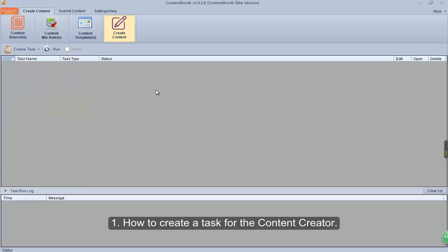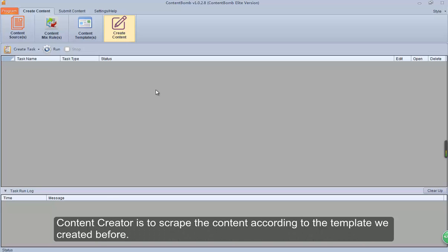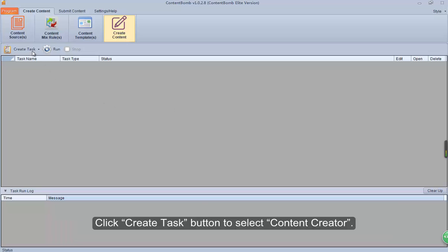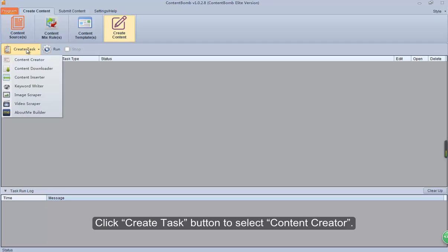1. How to create a task for the Content Creator. Content Creator is to scrape the content according to the template we created before. Click the Create Task button to select Content Creator.